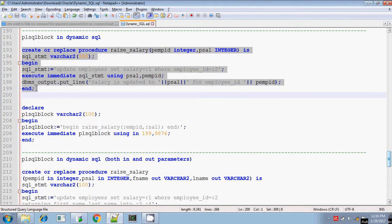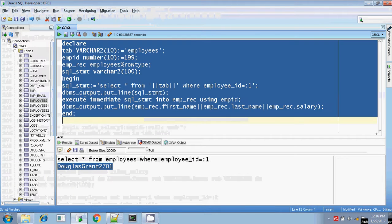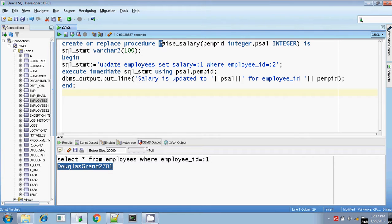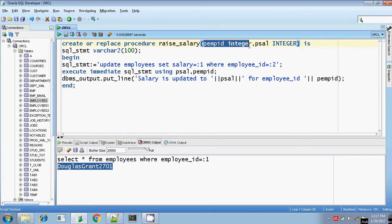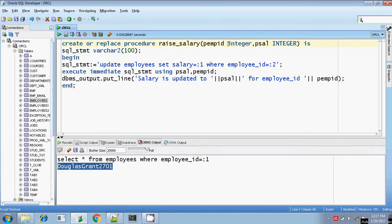Let me create the procedure. Create or replace procedure — the procedure name. You are inputting two values: employee ID as integer and salary as integer. Both are IN parameters — IN is the default, you don't need to specify it, it's optional. The declaration part is a SQL statement — I am going to construct the SQL statement and execute it dynamically using EXECUTE IMMEDIATE.